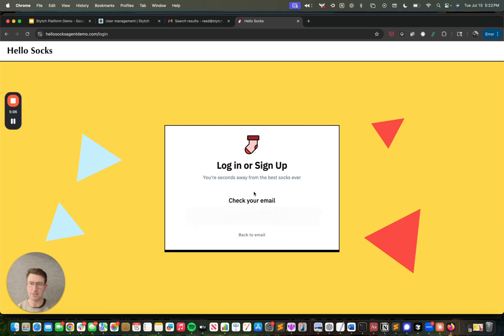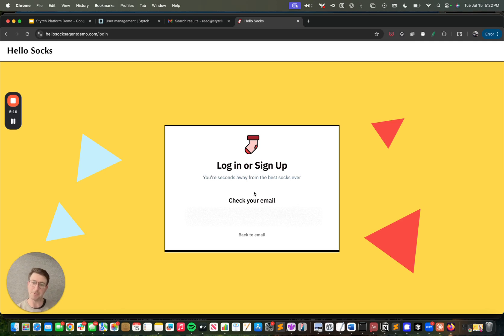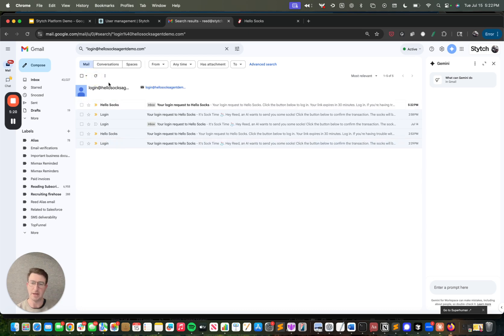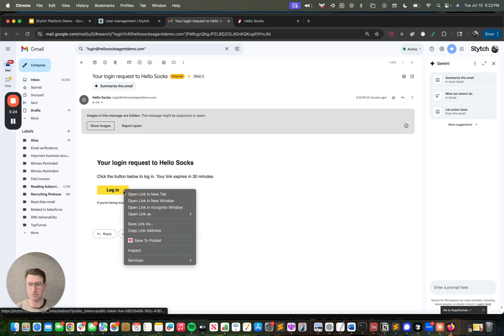But one thing I just wanted to note as I'm doing this is we handle this account deduplication for you. So if a user comes in through Google the first time or email magic link the first time, and then comes through another method, we'll deduplicate on that primary identifier so that you don't end up creating an accidental new user who gets confused about the reason that they're not able to log in.